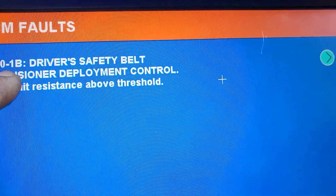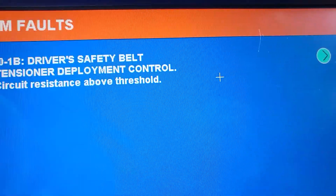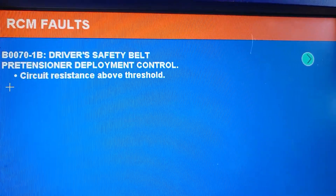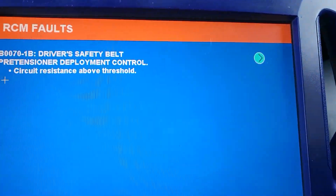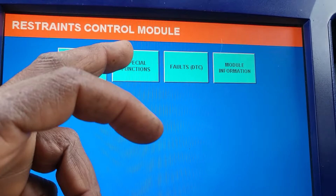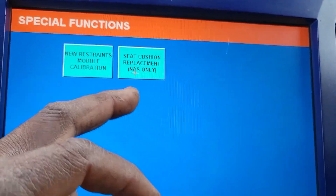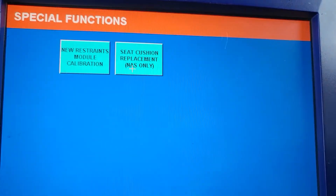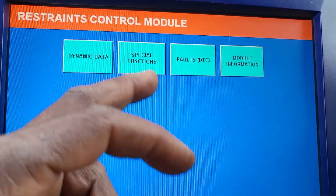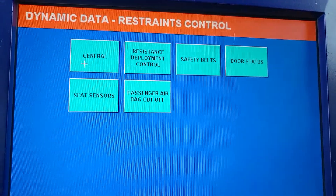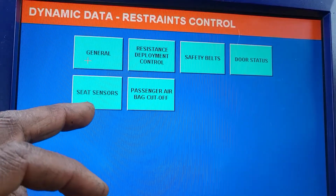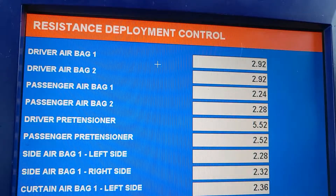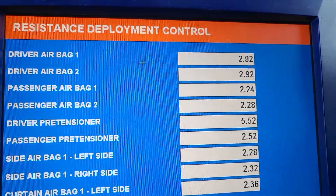If you go back to special function, you have seat replacement, new resistor, new restraint options. I don't need that. Let me look at the dynamic data — seat and sensor, passenger cut-off, resistance deployment control. If you look here, you can see the values.